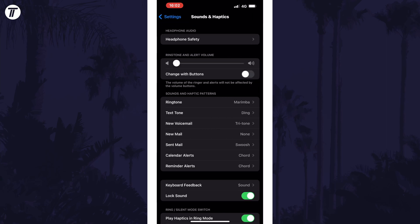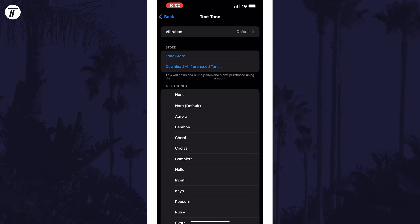Within here, look for the option called sound and vibration patterns and tap on text tone. On this page, tap on the top option called vibration.